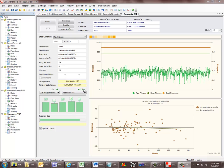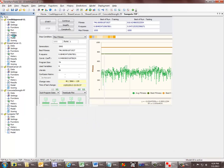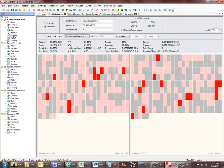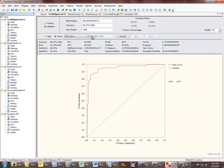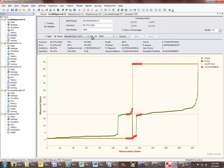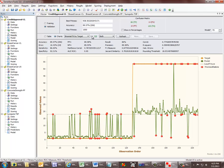Let's now move on to the Results Panel and see some of the new features that we've introduced there. For classification and logistic regression, we now have all those model fitting charts that we talked about when we introduced the new Run Panel. As you can see, they are all here.